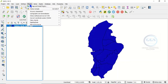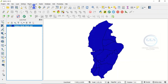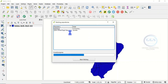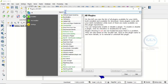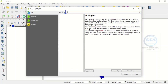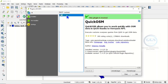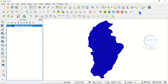To install the QuickOSM plugin, click on Plugins and click on Manage and Install Plugins. When the plugin dialog opens, come to the search box and search for QuickOSM. Click on it, then click on Install. In my case I've installed it previously, so it's showing me Reinstall. If you have not installed it, you will see Install — click on it. After installation, close the dialog.